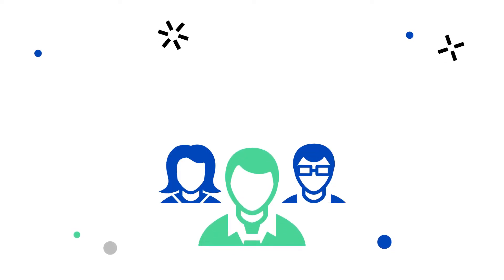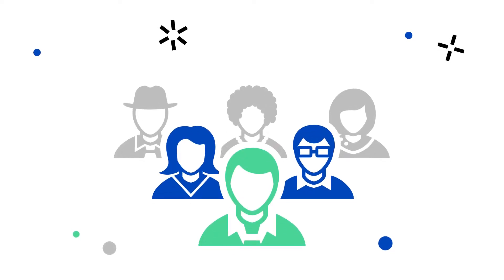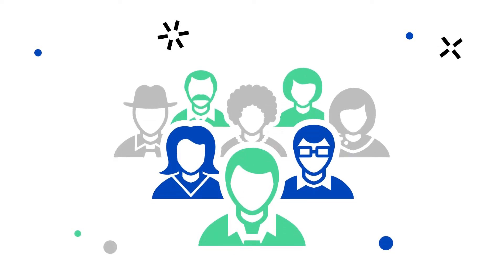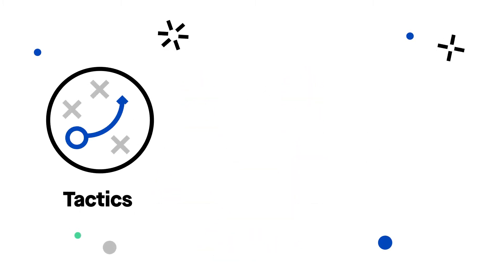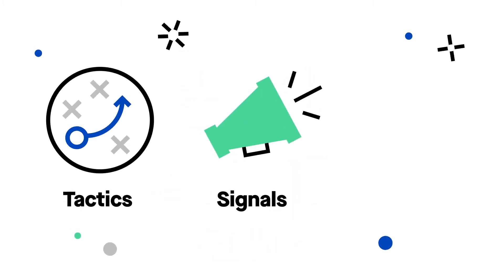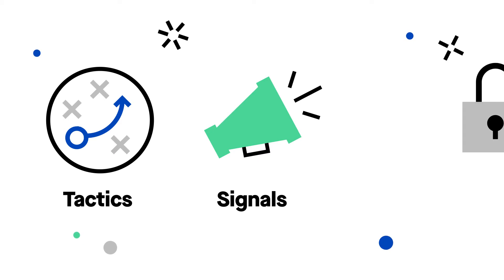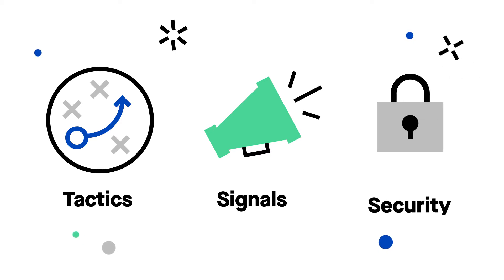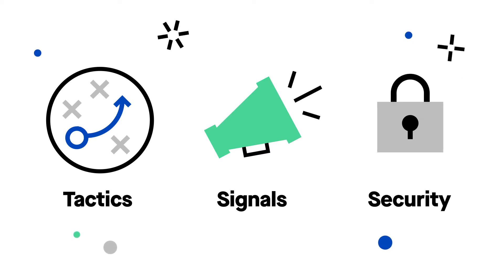Every year, millions of people fall victim to online scams. The best way to prevent these scams is to understand the tactics, watch out for the signals, and properly manage your online security.